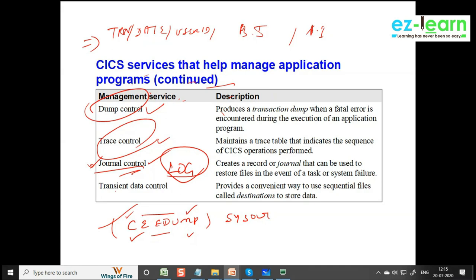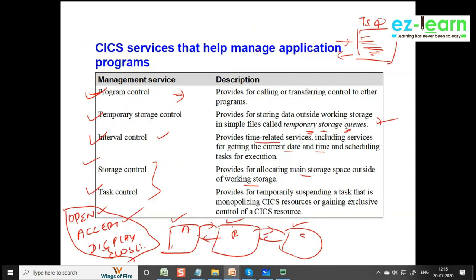We have something called transient data control program, which is similar to TSQ. The CICS environment provides CICS services through CICS system programs and CICS control tables. In the control tables, we should define entries like program entries, transaction code entries, etc. I showed the Excel sheet earlier — the gamma credentials. All the entries are already being done in the CICS storage.